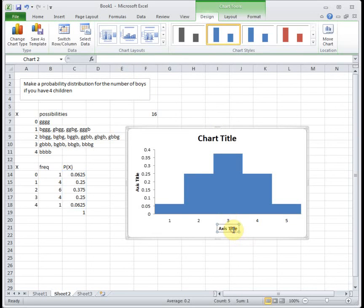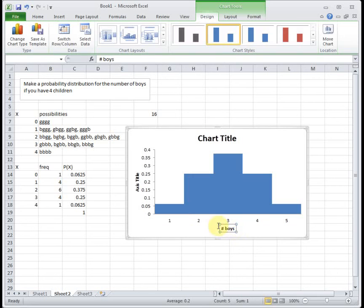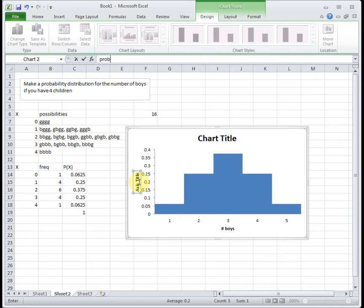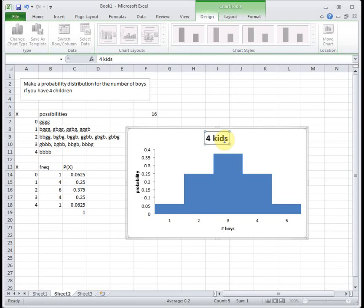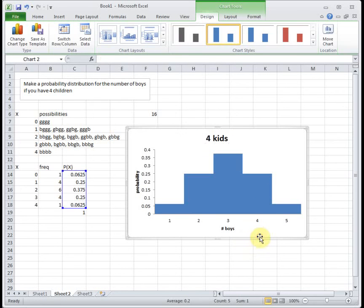Down here we have number of boys. This represents our probability. And then this is we're having four kids. Your titles and labels can be a little bit different than mine, and that's okay.